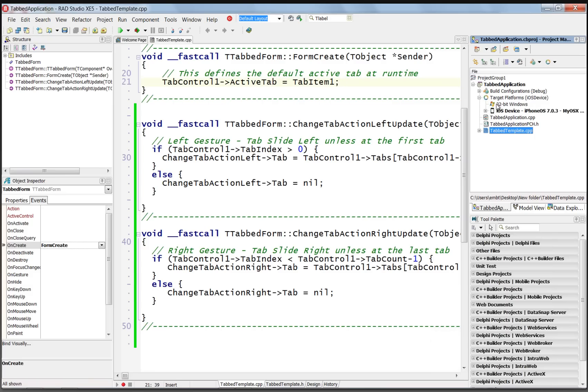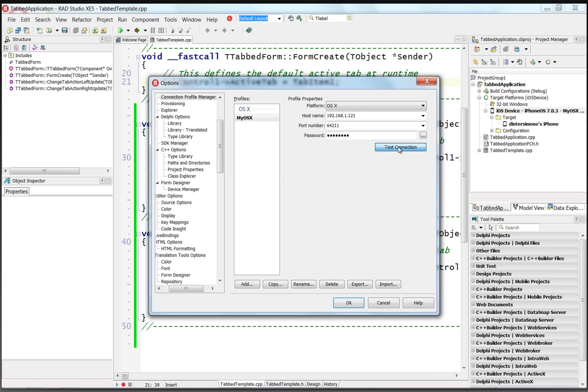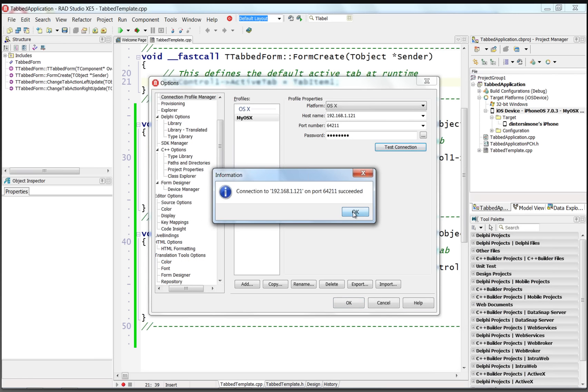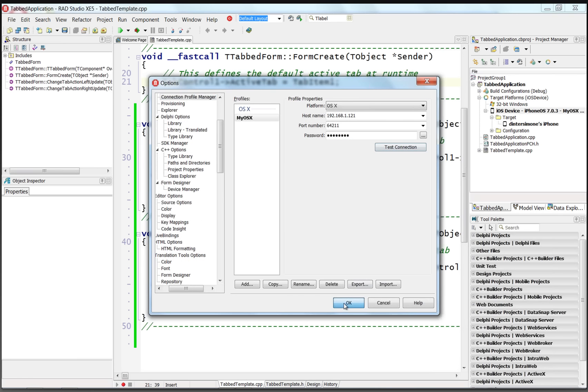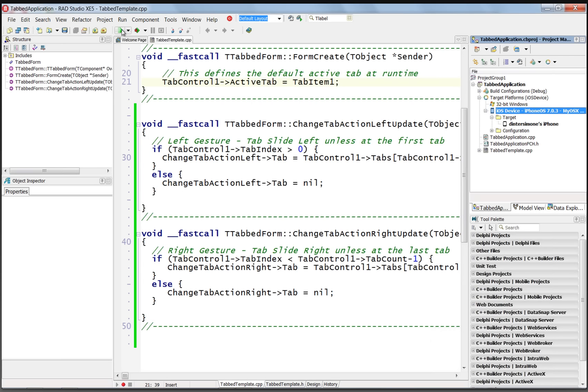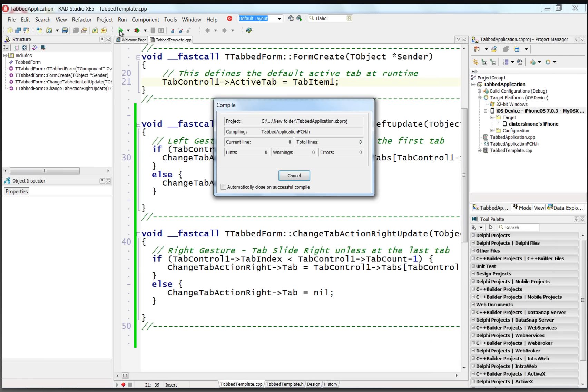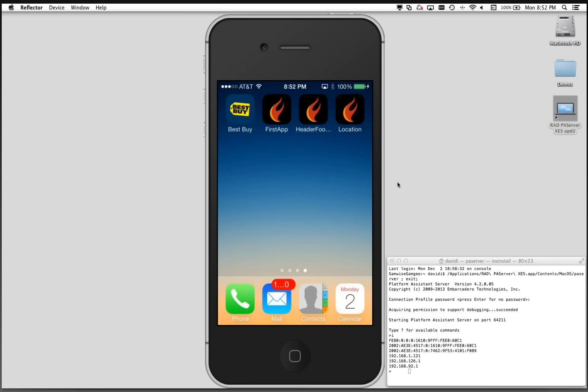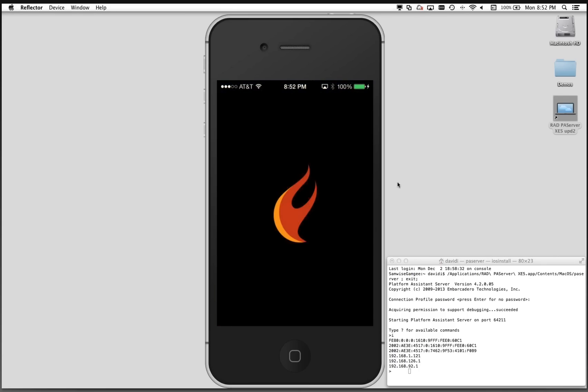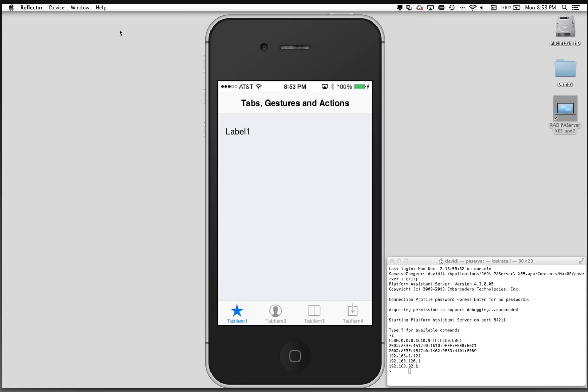Make sure that our iOS device is connected, test the connection, it's good, and we'll hit compile and run. Here's the splash screen, and here's our tabbed application. We can use the tabs just by clicking on them.